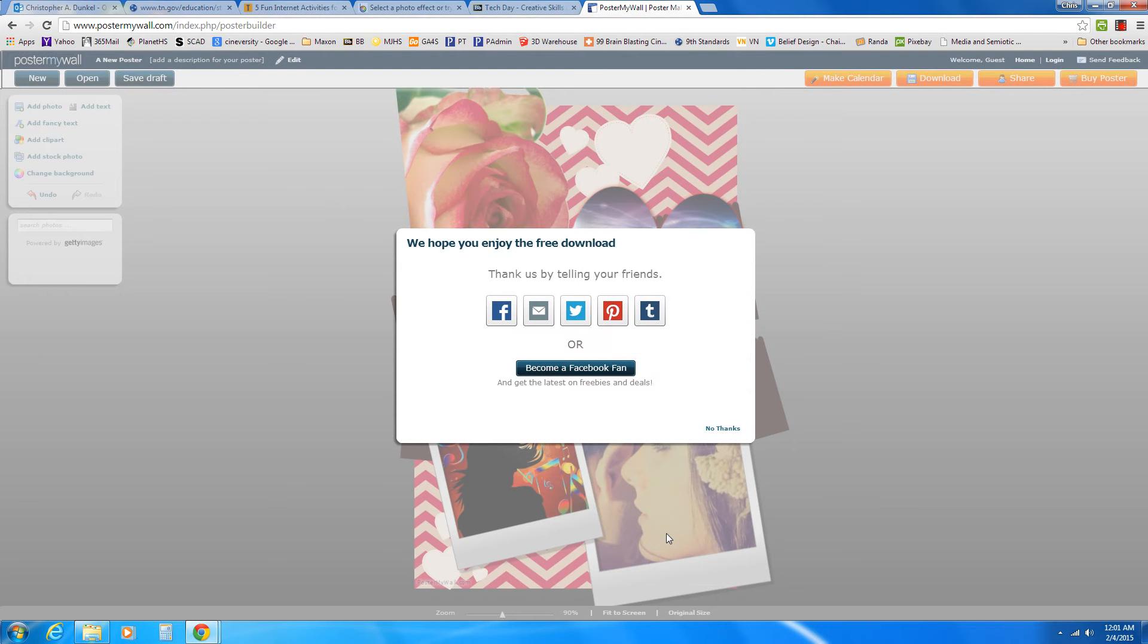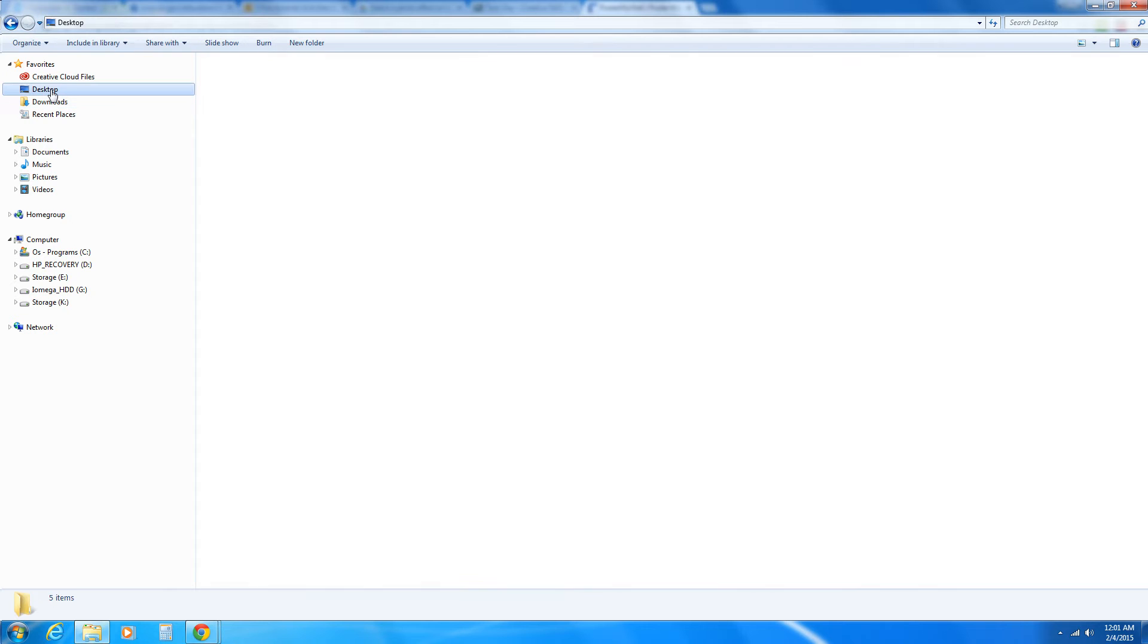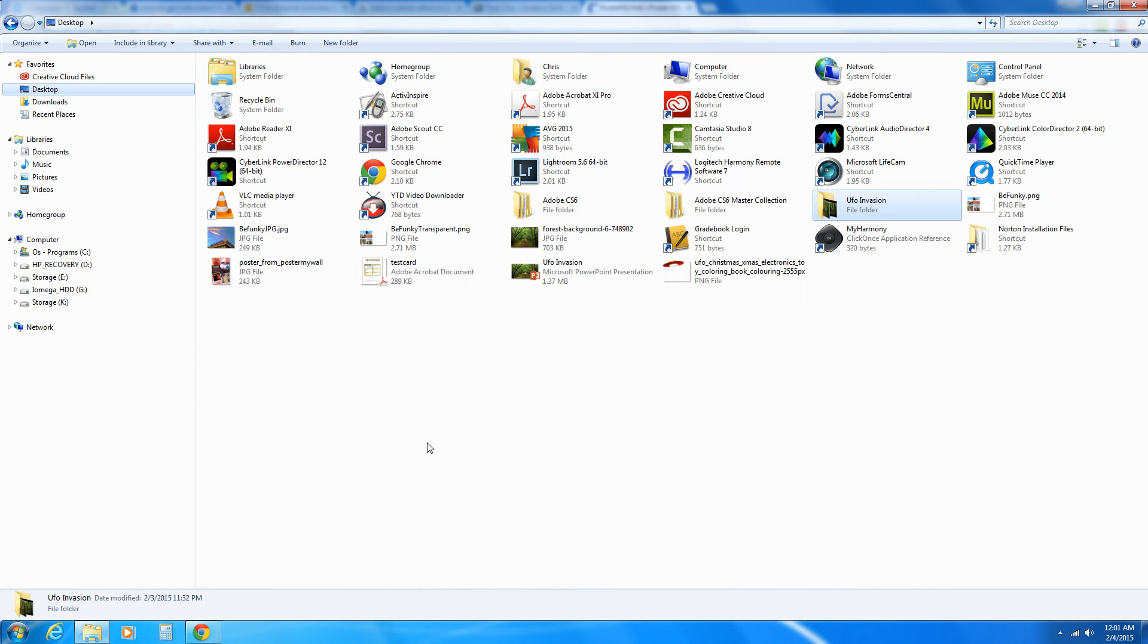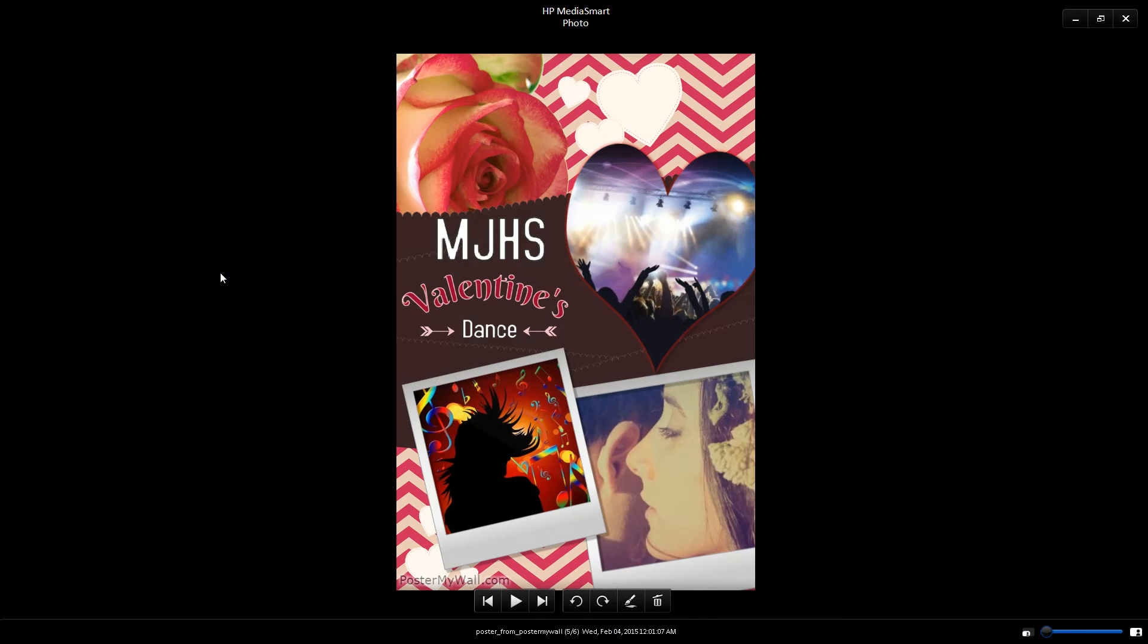And it has saved it to my desktop. So if I go to my desktop now and look for it, I should have a Poster My Wall file. And let's see. Here it is. Poster My Wall. And when I open it,